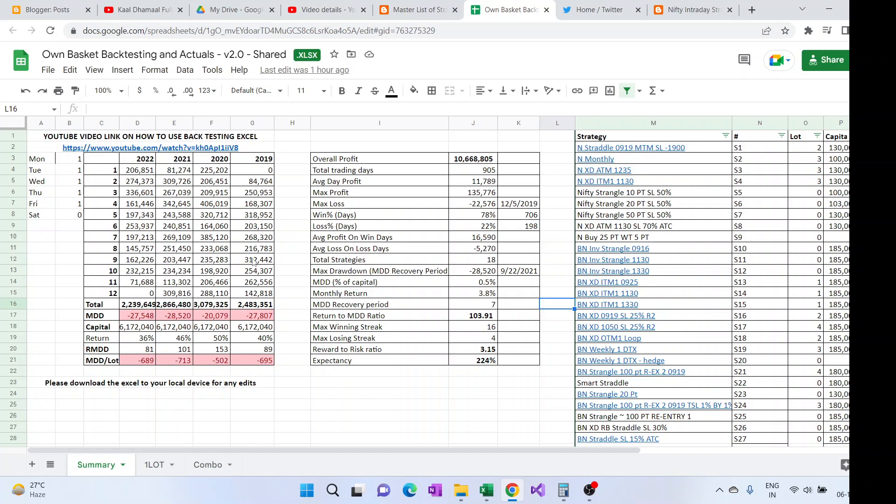With that, I think this will be helpful for you. These kind of strategies which I'm running and their backtesting details, and then you can try various combinations after downloading it. So that's all for today, thanks.